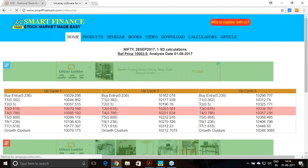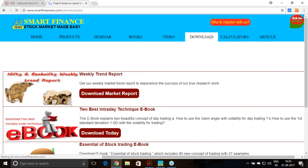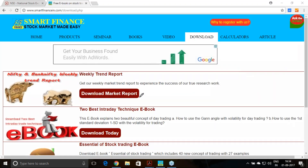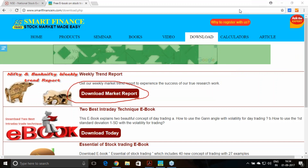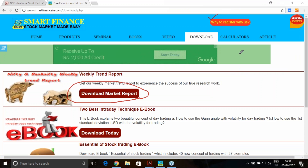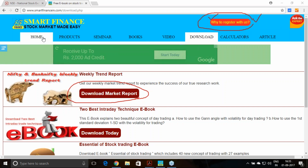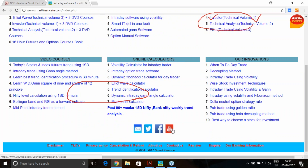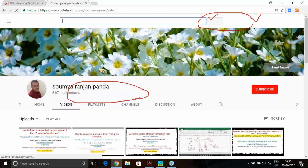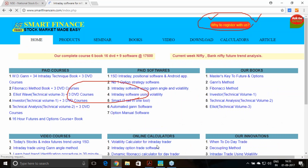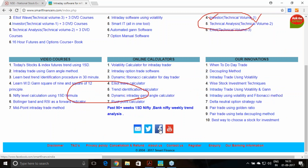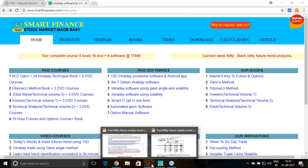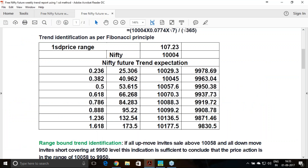If you are a regular visitor of our website Smart Finance, you can go to the download link to get the market report. If you are registered on our website, these reports will be sent to your email. You can also follow us on Facebook, Twitter, or YouTube — multiple channels are available to get this information.